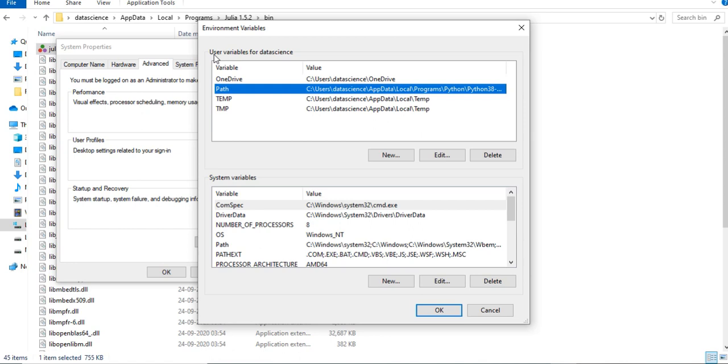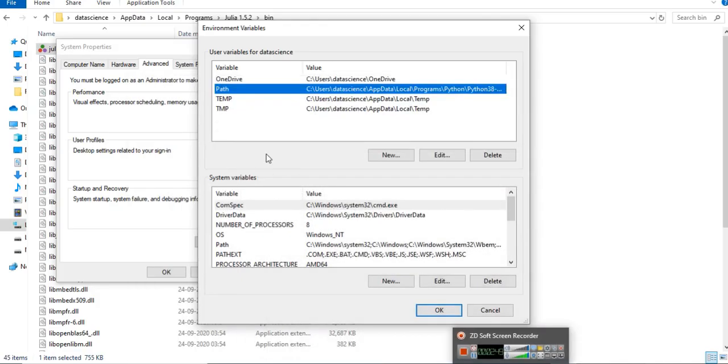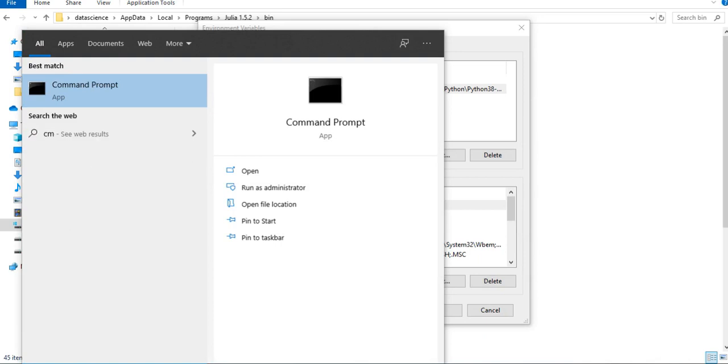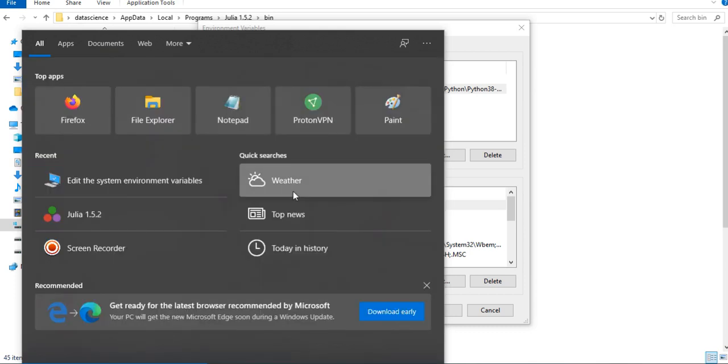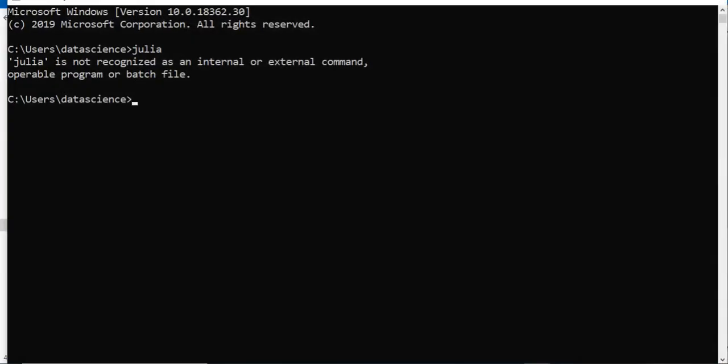When you run CMD using user privilege, you will need these user variables. You can also run CMD using administrative privilege. You can type CMD and run as administrator. In that case we can run this as system32 or administrator.